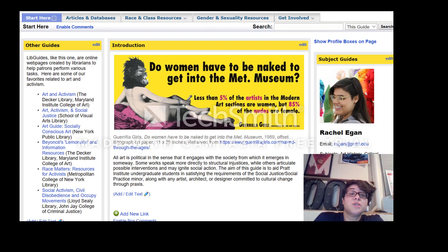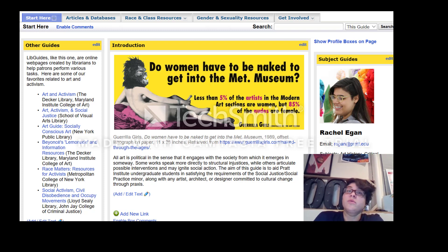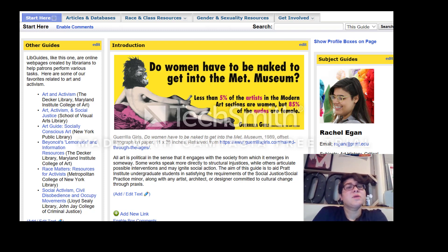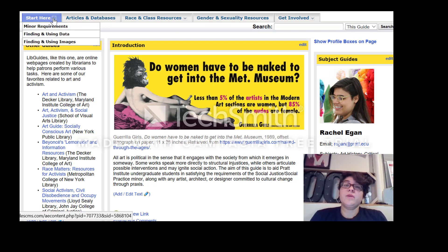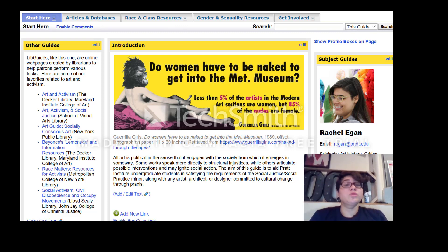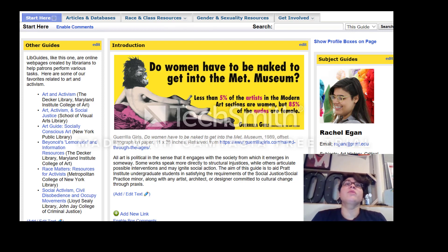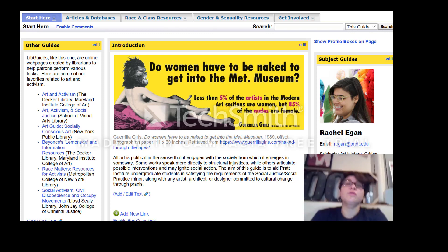There's also a section about finding resources on your own, which can be pretty difficult. There's one about finding general data that you can turn into information, and there's also one about finding and using images, which is really cool and could help with finding a starting point in your work to respond to other work.